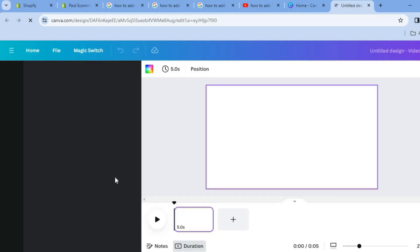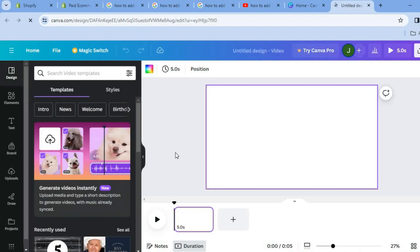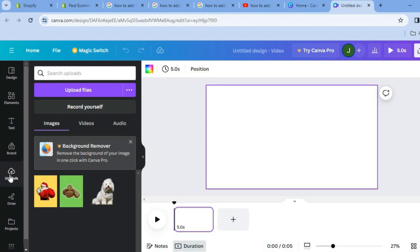After you have done that you'll be redirected to a new page. On this new page you are going to go over to the left-hand menu and tap on Uploads. After selecting Uploads, you are going to tap on Upload Files and upload all of the photos you would like to add. If you also want to add videos to the slideshow, you can add them as well.